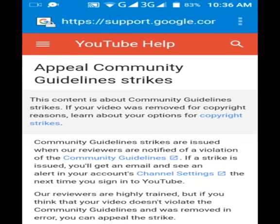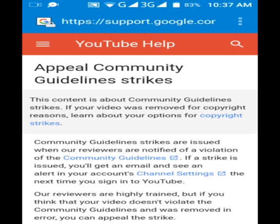Hi guys, welcome to Good Education Forever. In this video, I will tell you how you can remove a community guideline strike. If you think that YouTube has sent you a community guideline strike in error, you can appeal it. So guys, stay tuned and let's get started.